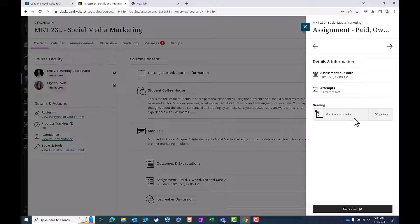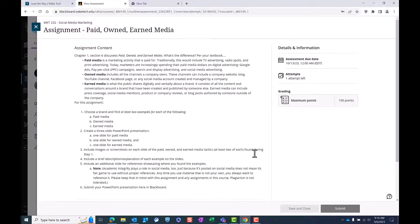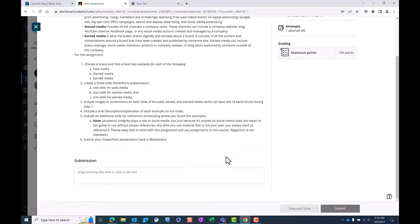To start an assignment, select Start Attempt. A new window will open providing more details about your assignment.